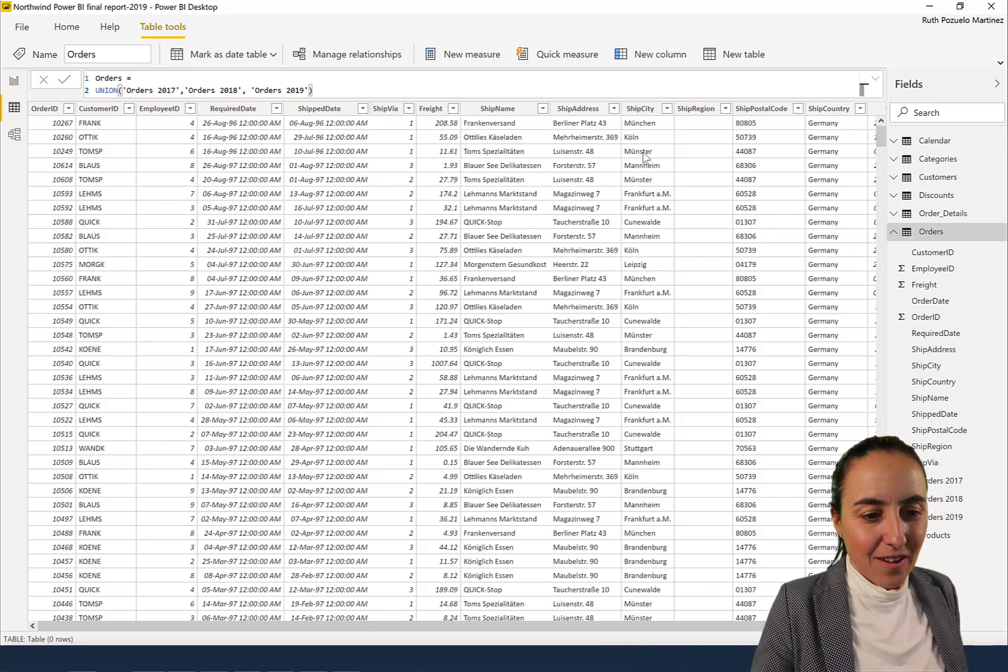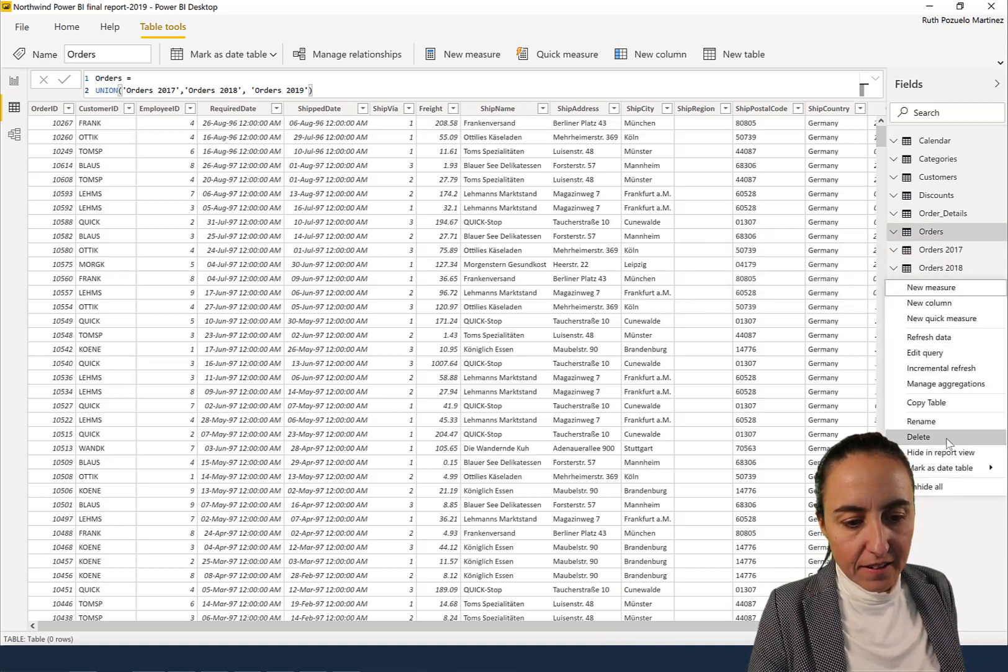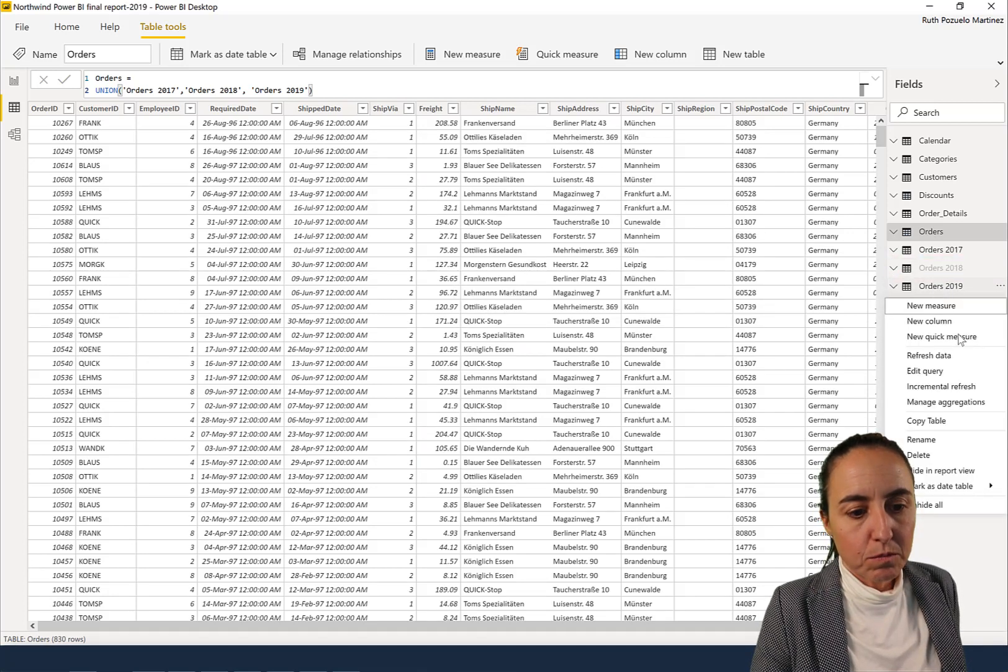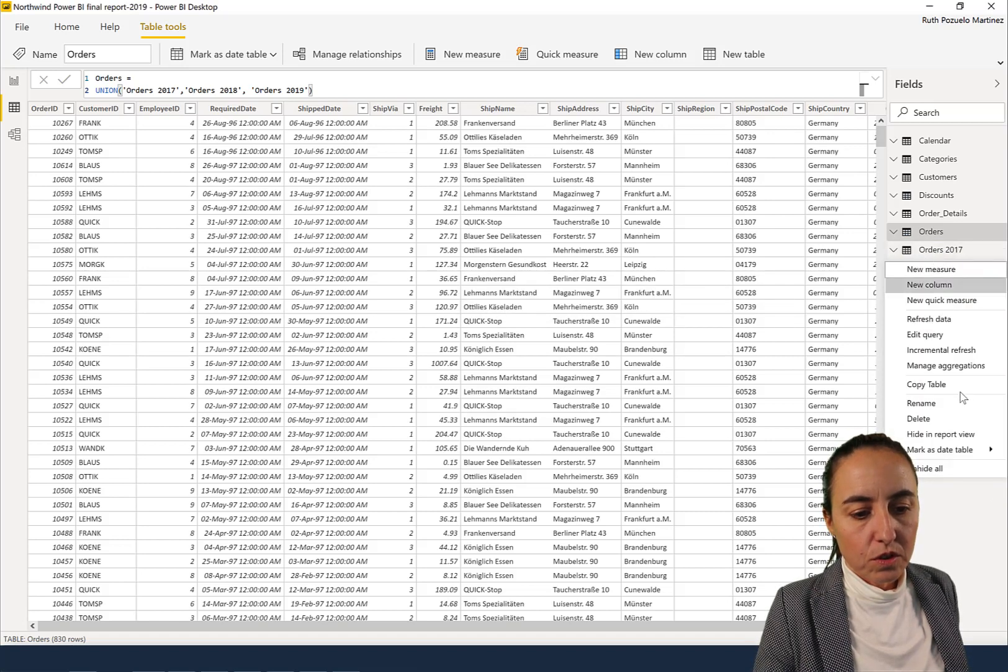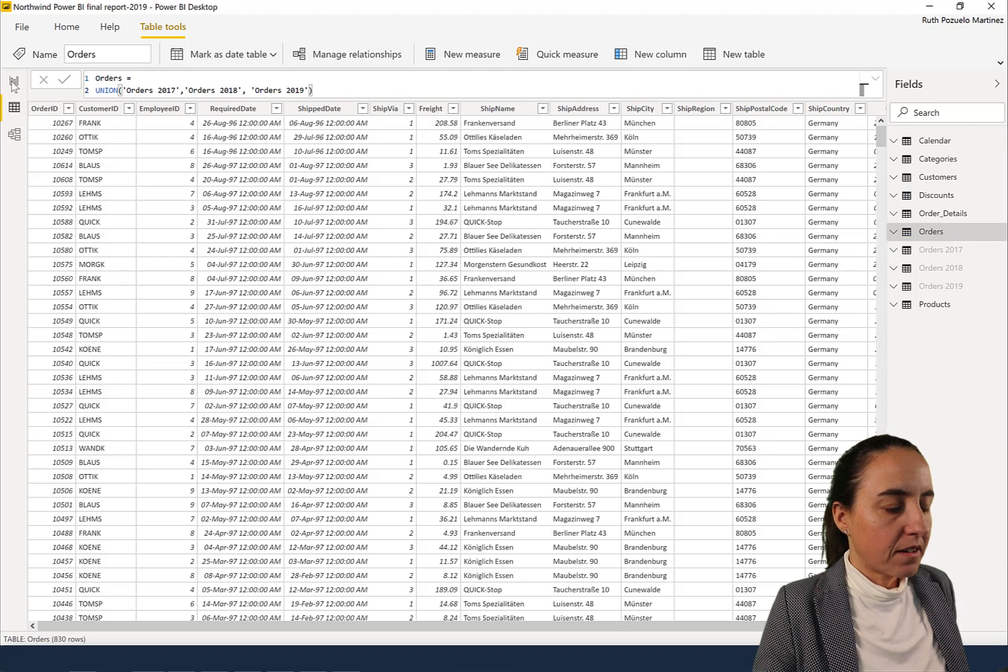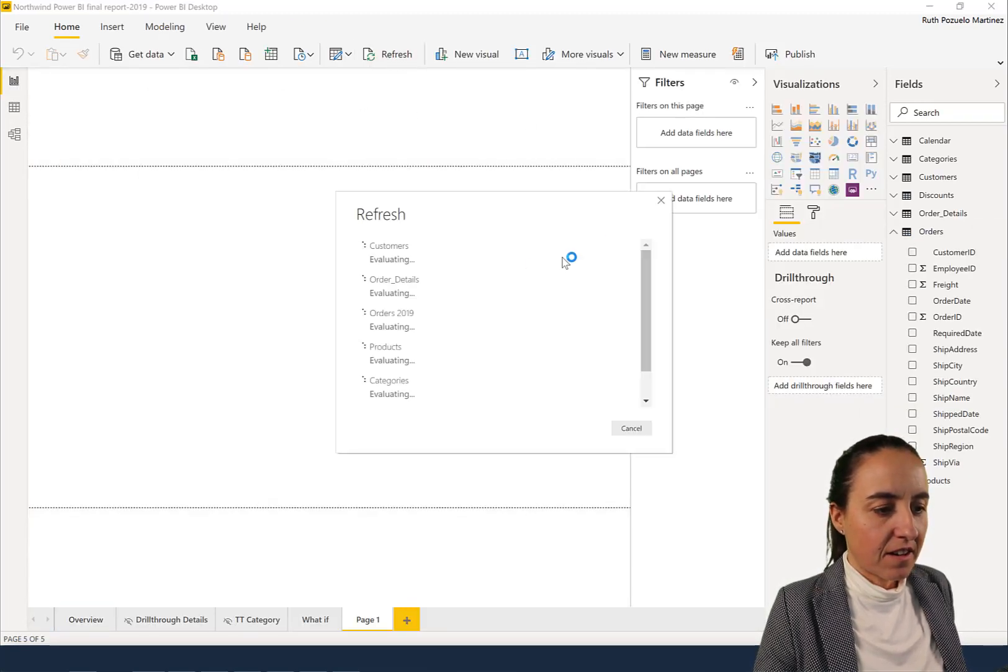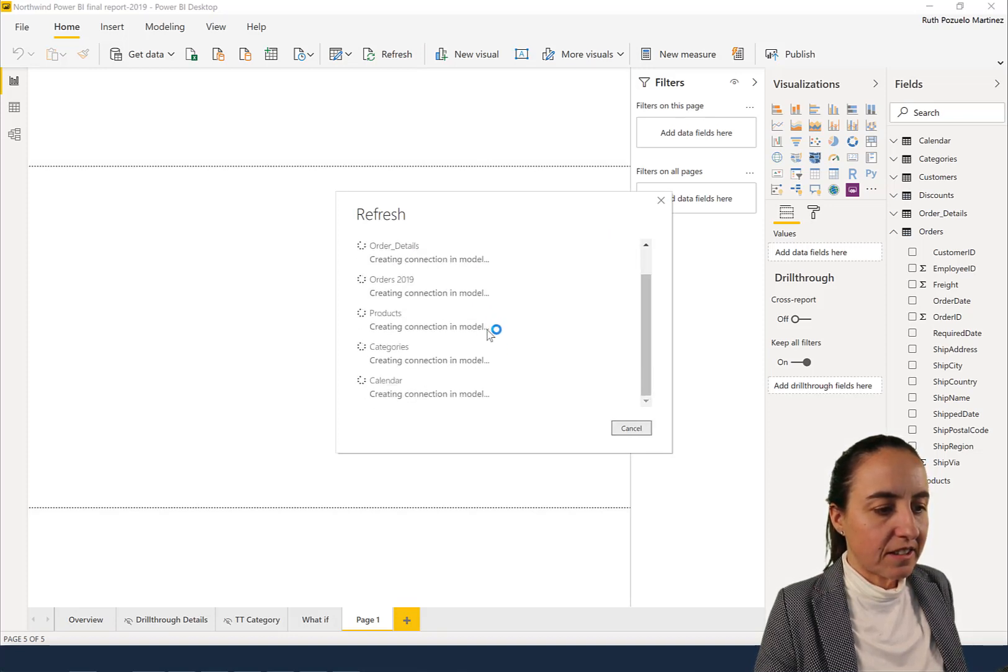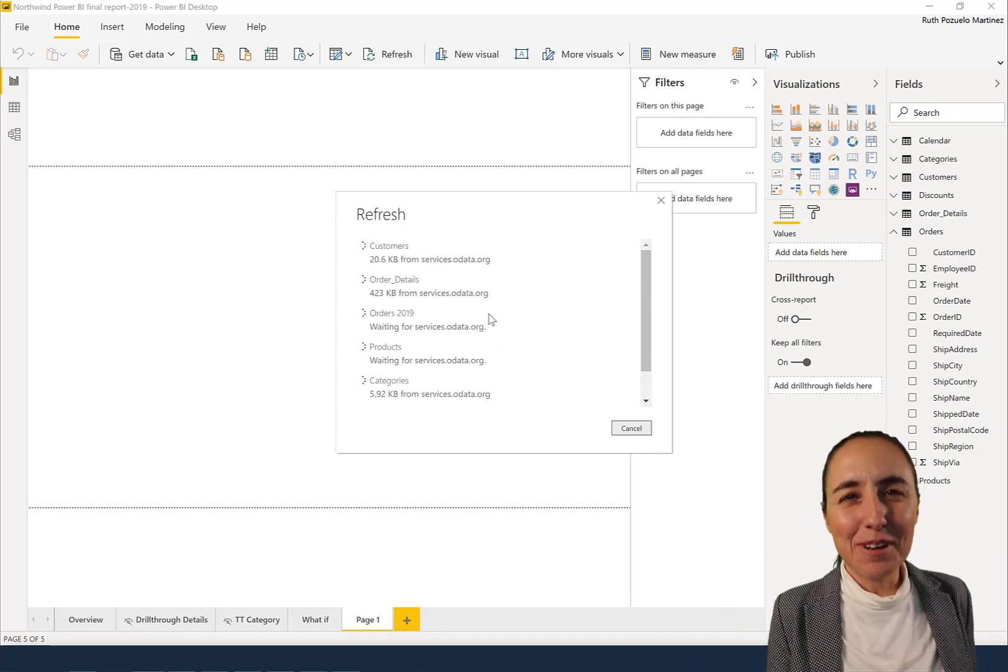This is it. And now once you have that, you go and you hide, hide, because now you have one table, right? You don't want to show your users all three tables, so we hide them. And look at this. When I click refresh, only orders 2019 is refreshing. The other two are not refreshing, which is exactly what we want.